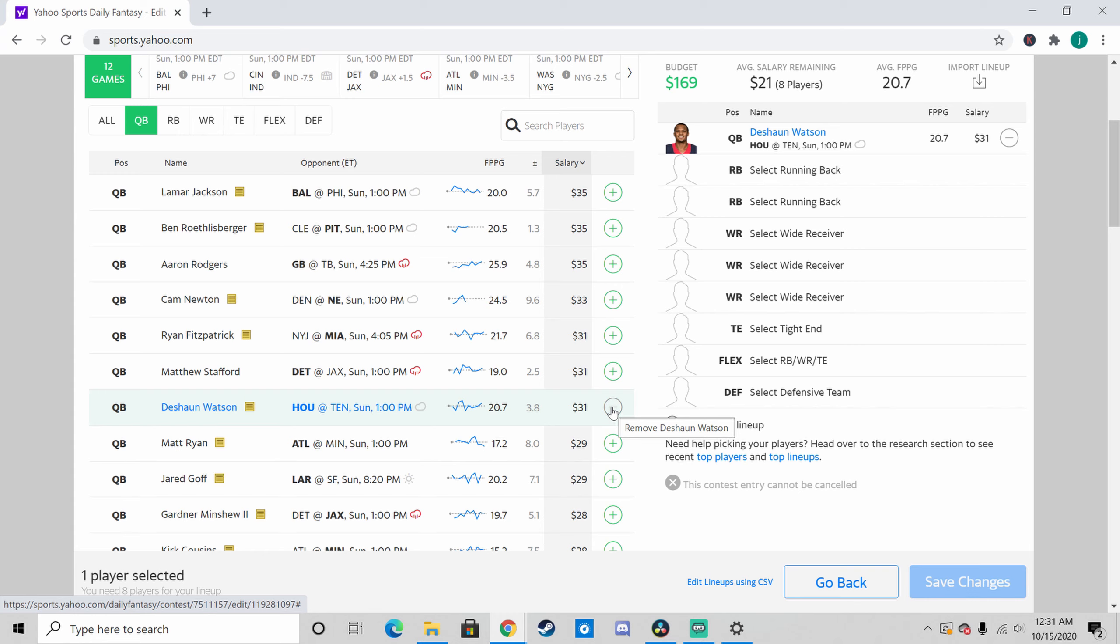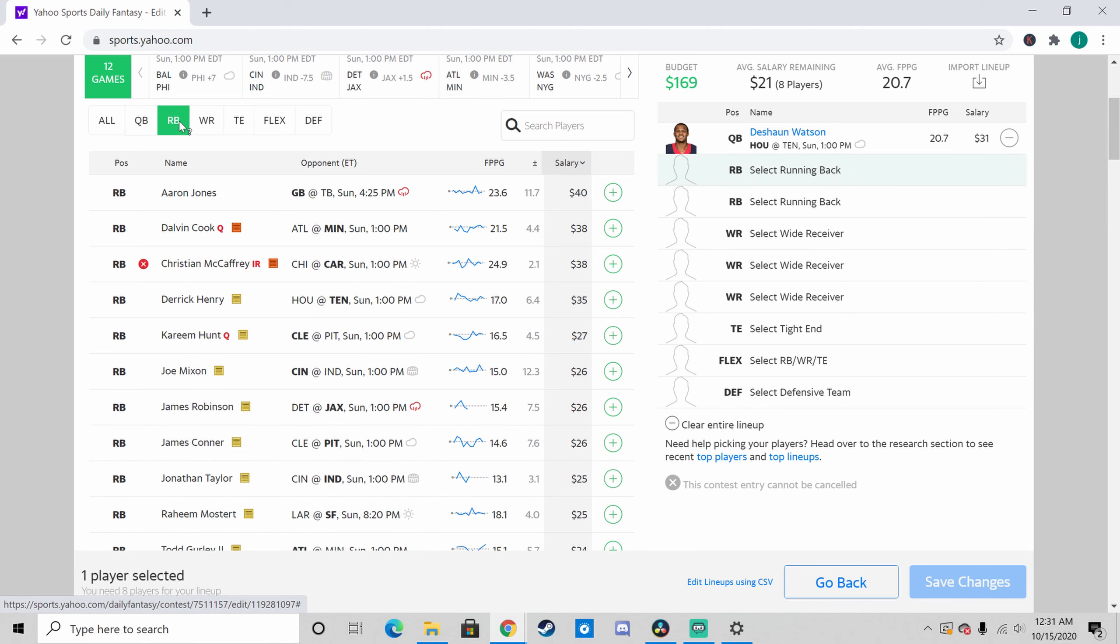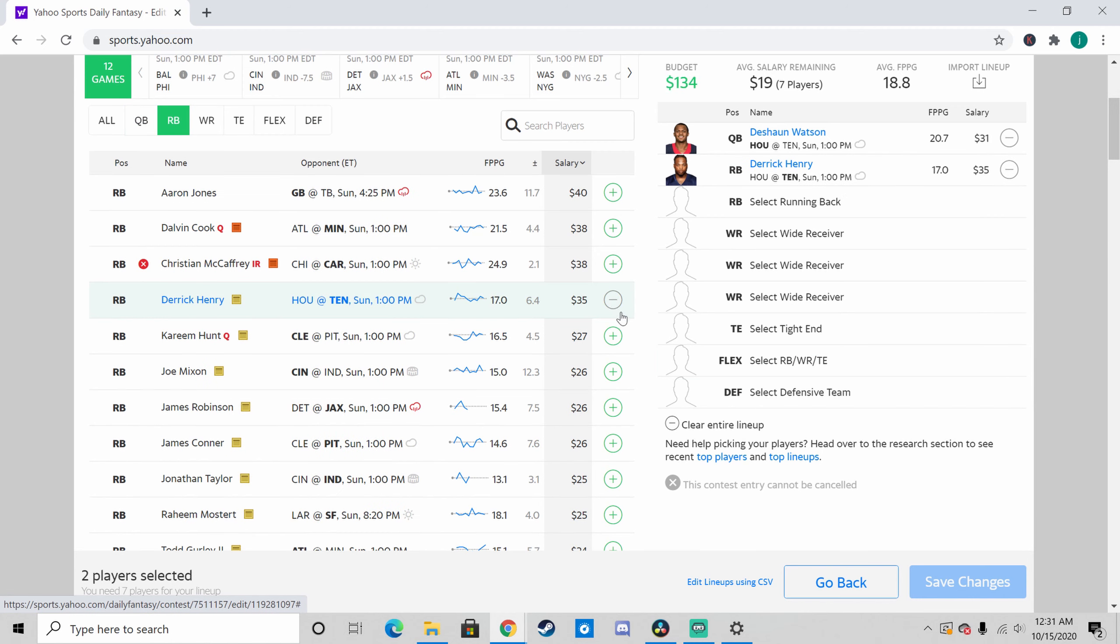For my quarterback pick this week, I'm going with Deshaun Watson. I don't think the Titans defense is anything incredible, and plus Bill O'Brien's gone, so I think that's going to free up Watson to actually do some shit finally. Brandon Cooks remembered how to play football last week, so that's always a good sign. Houston also has kind of a piss poor defense, so I think the game's going to be more of a shootout, and that's going to allow Watson to put up a lot of points.